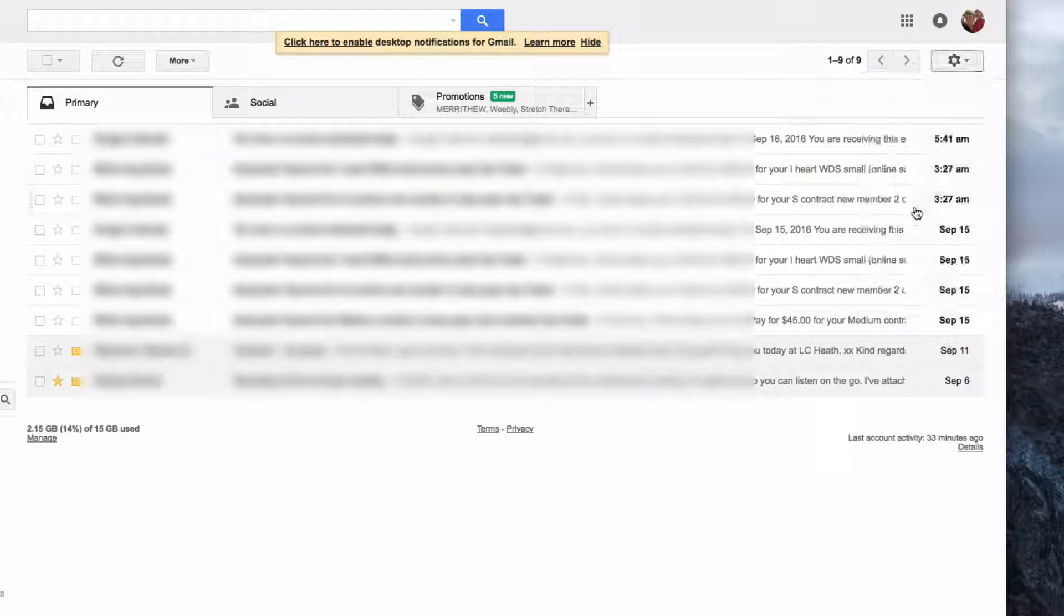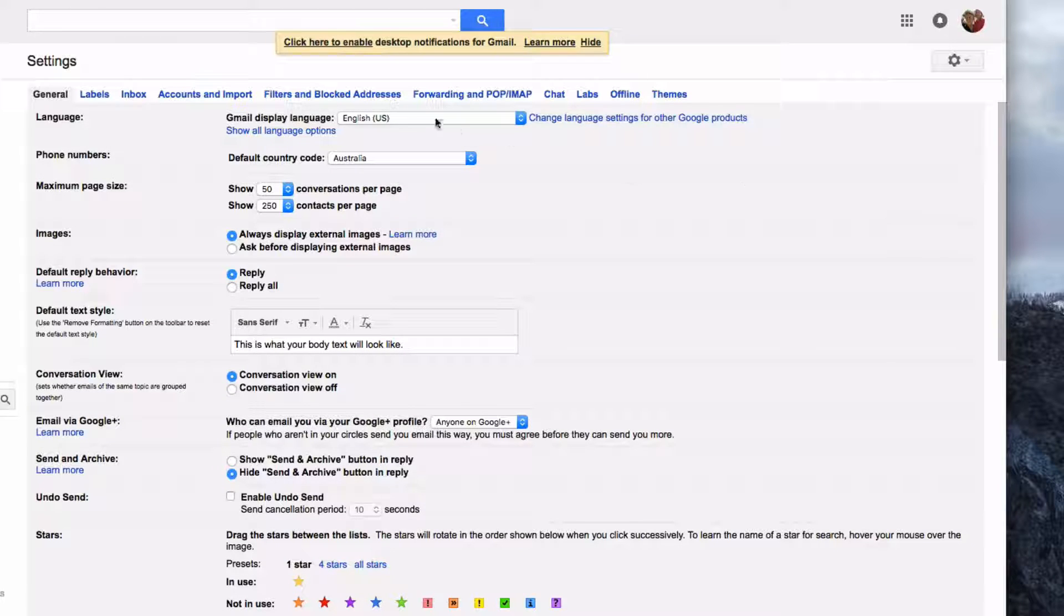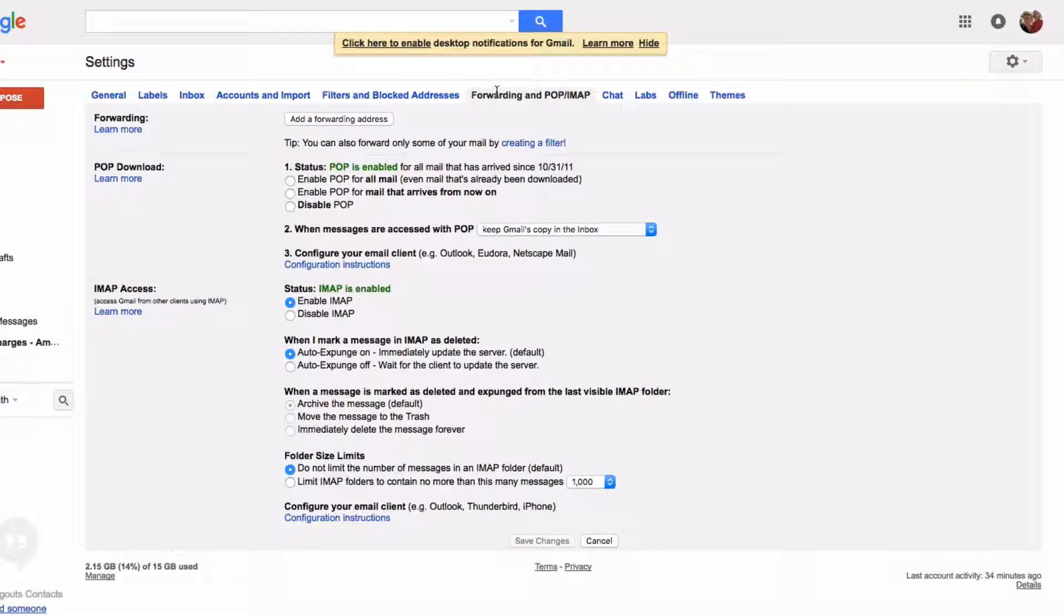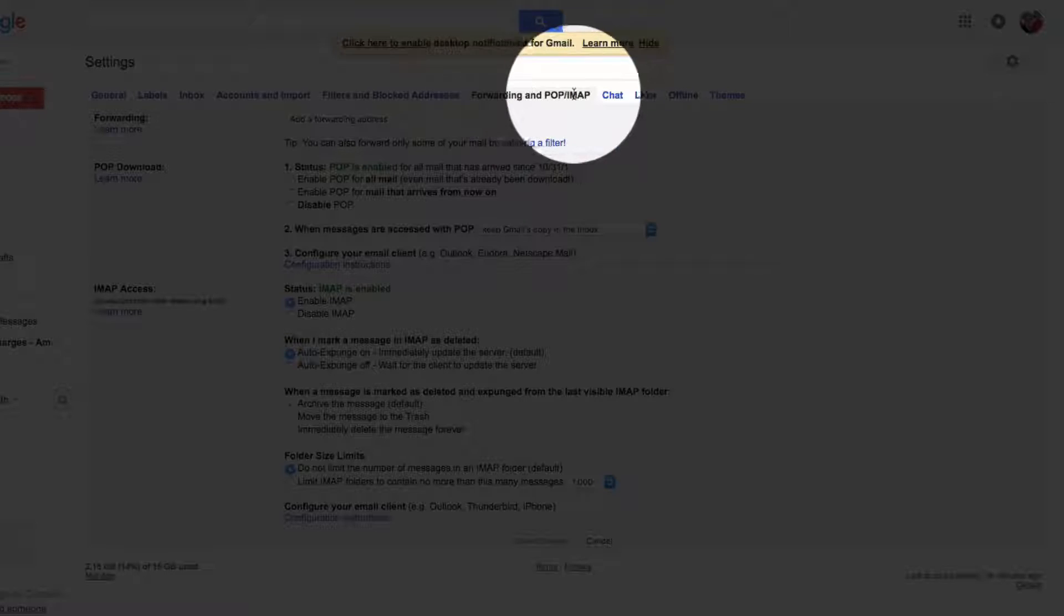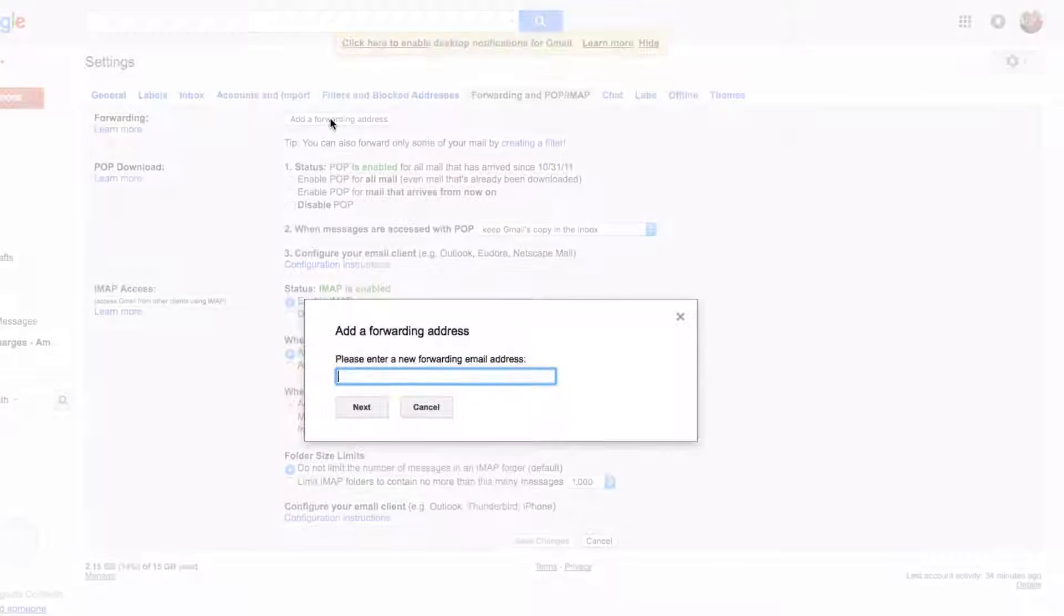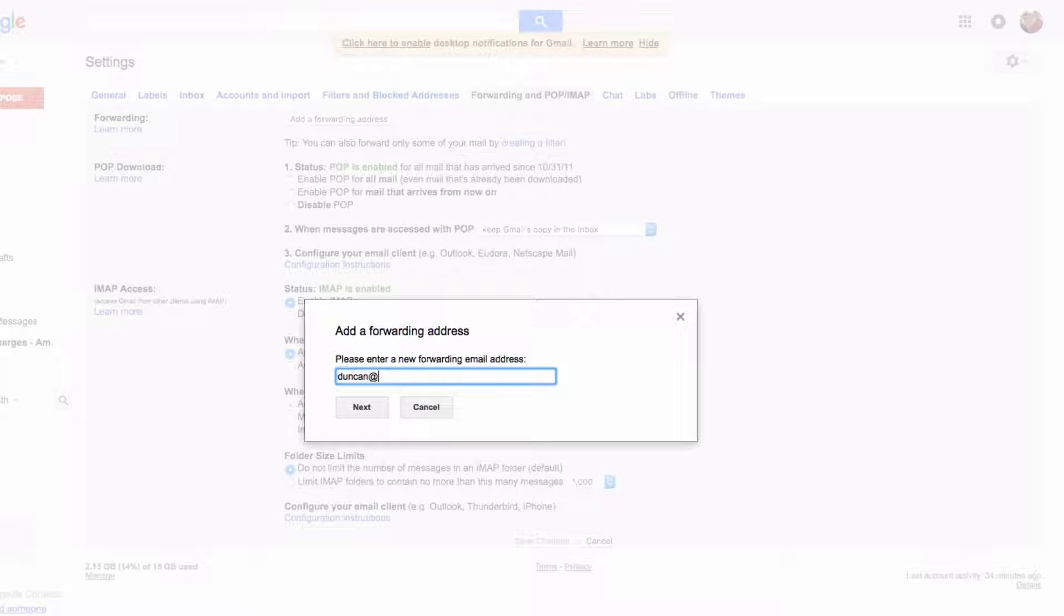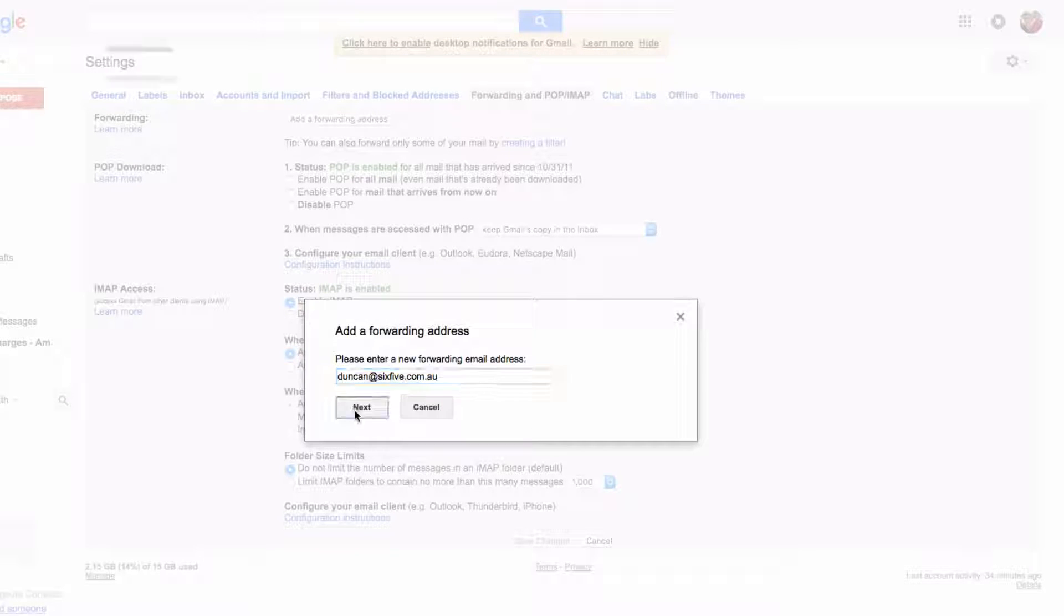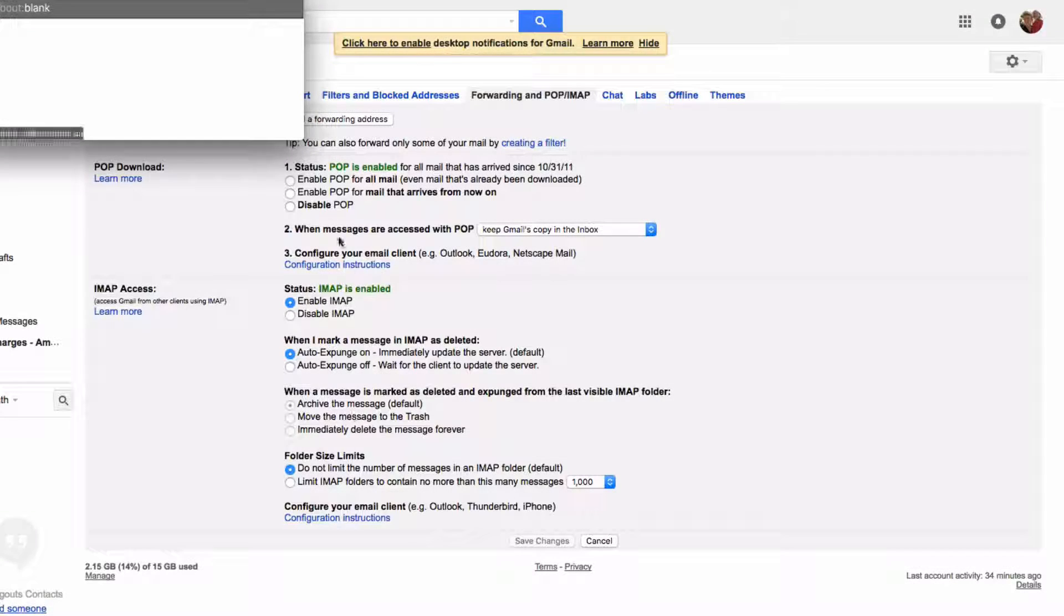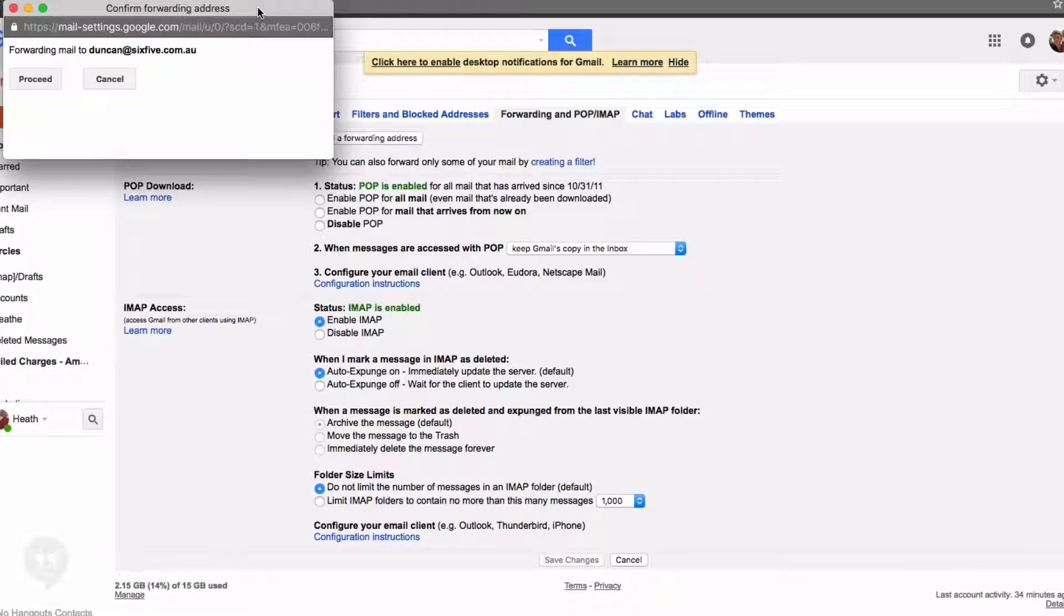Then go to the Forwarding and POP/IMAP tab. At the top here you'll see a button that says 'Add forwarding address.' Just click that and type in the address that you want to forward email to. This is the recipient. Click Next.